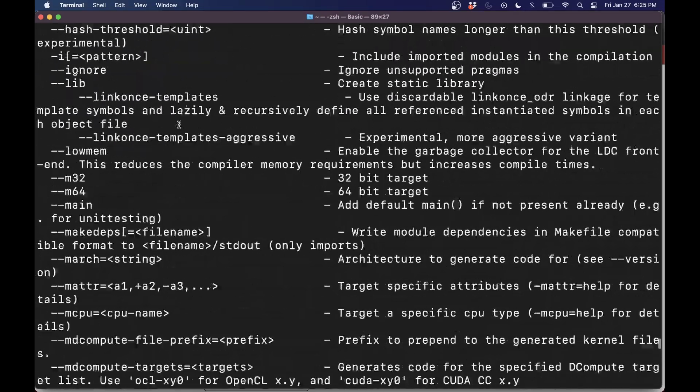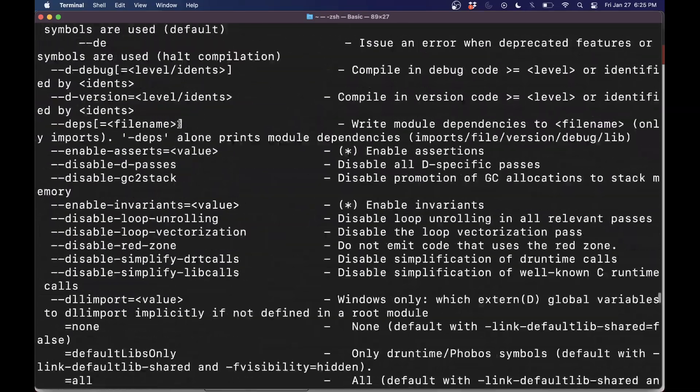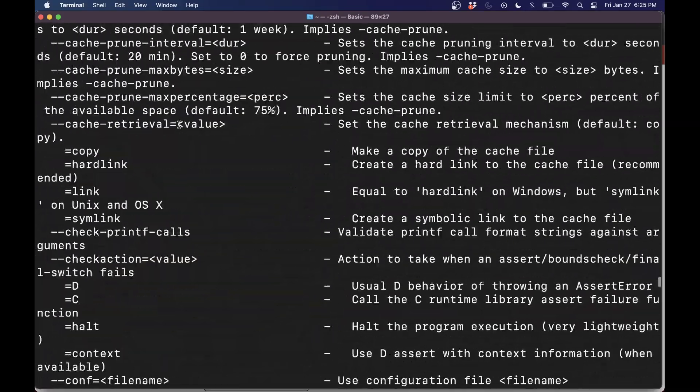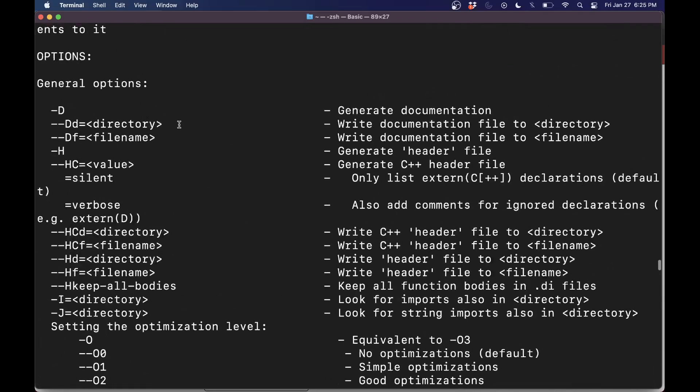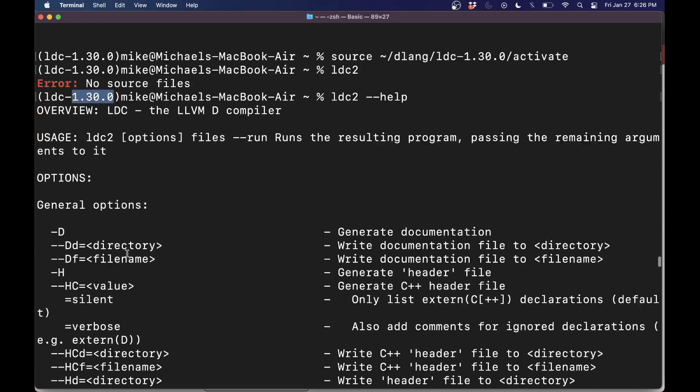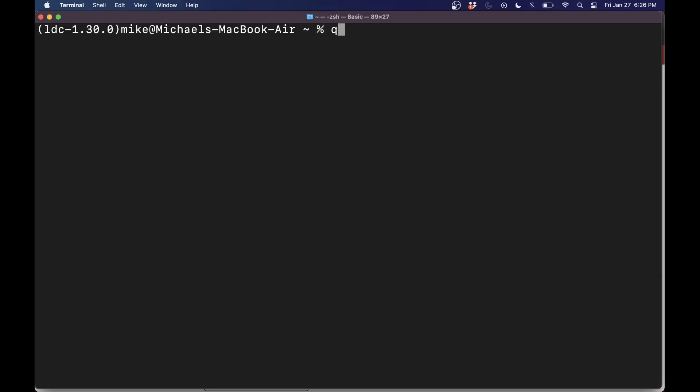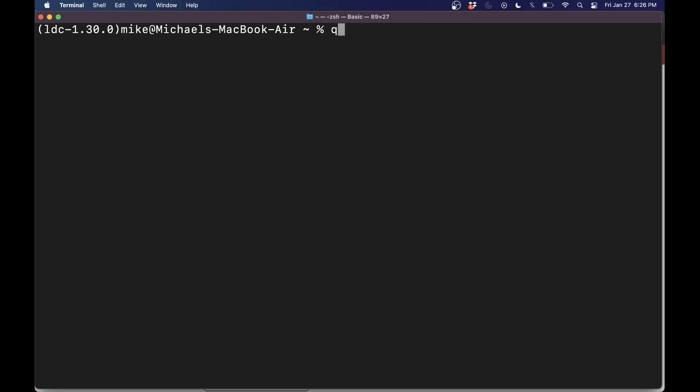You can type out help or whatever and see what version. If you scroll around, you are working with LDC. I'm working with LDC version 1.30. But here's all the different compiler options. They're going to be slightly different than DMD. That's why I'm going to show you both. But that should help get you set up with LDC.